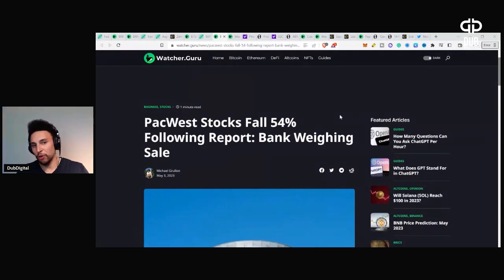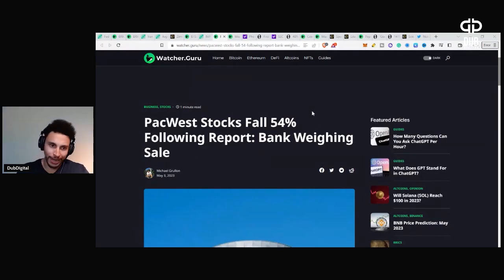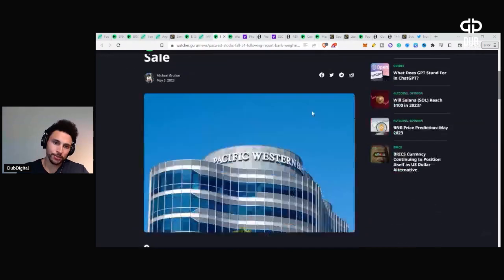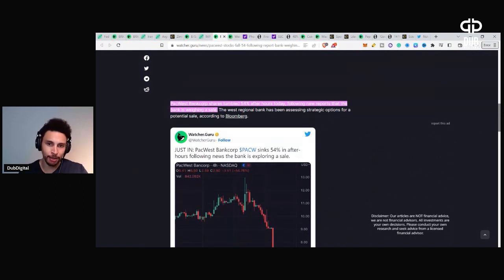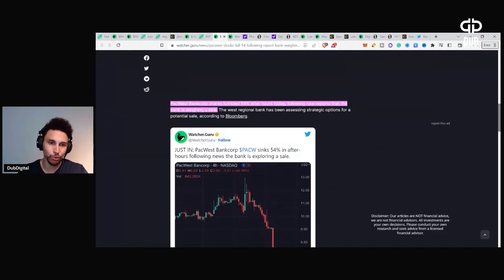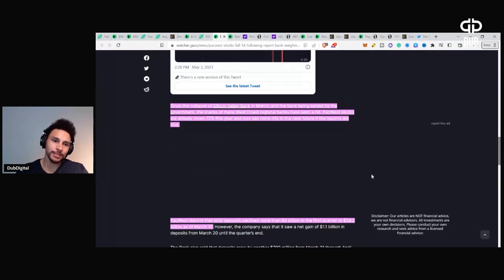PacWest stock falls 54% following report bank weighing sales. PacWest Bancorp shares tumble 54% after hours today, following new reports that the bank is weighing a sale.